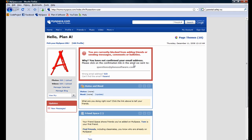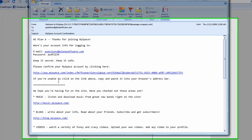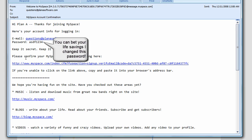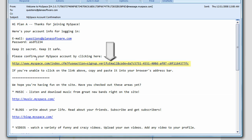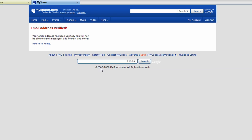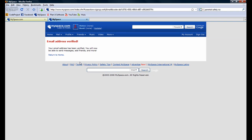What we have to do is log into our email account that we used when we signed up for MySpace, and click on the URL within that email. Let's go ahead and open up our email message — it will look something like the following. You'll see 'please confirm your MySpace account by clicking here.' Go ahead and click on that link, and you'll see the confirmation page indicating that your email address has been verified.